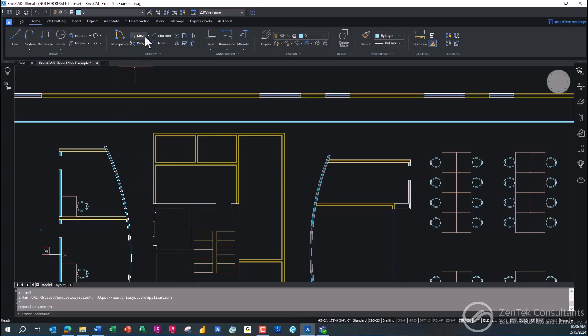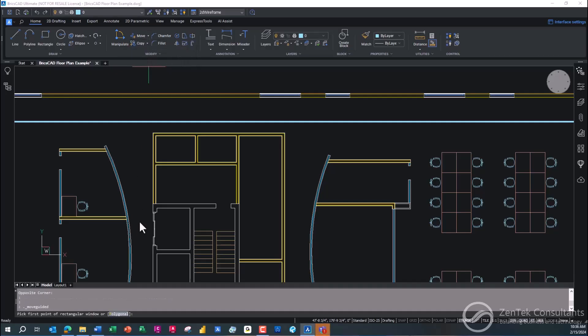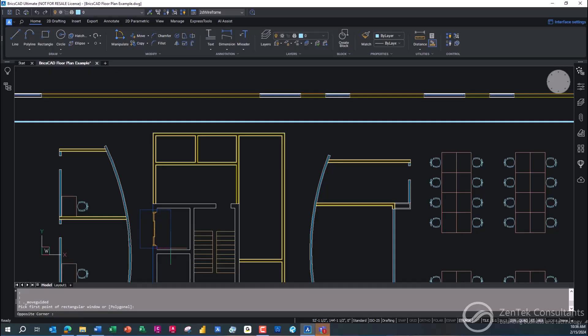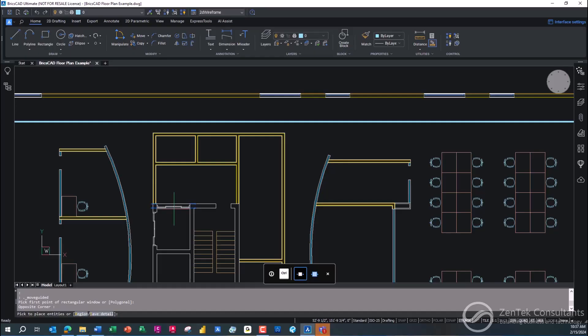But here in BricsCAD, we've got some AI assistants that really make our lives easier. So I'm going to go up here, I'm going to use what we call our move guided. And the great thing is with move guided, all I have to do is just go in here and just click and draw a window around the item that I want to move. In this case, I'm going to move that door. And you see that I can move it to anywhere and any other wall. It lets me kind of shift it around. I'm just going to move it up to here. I'm just going to put the door up here and I'm just going to click.